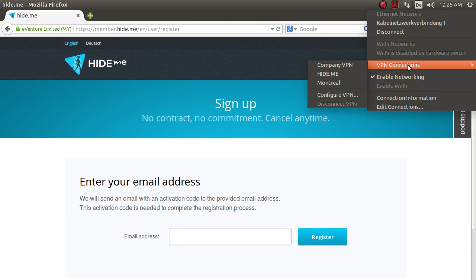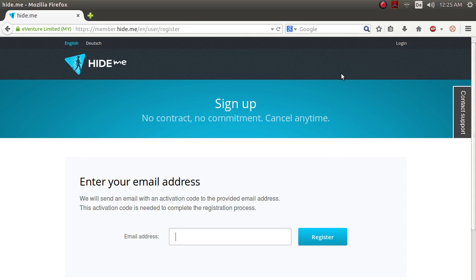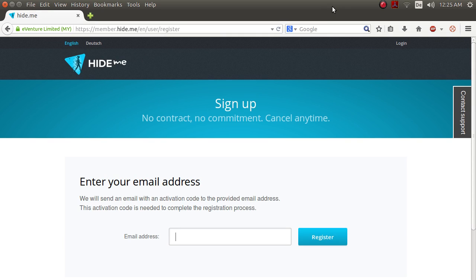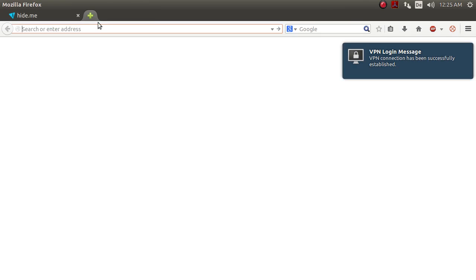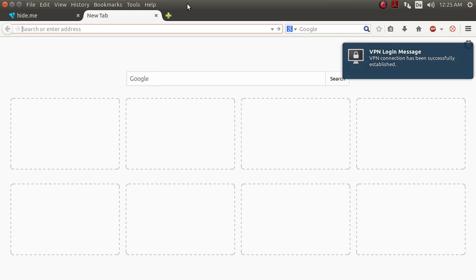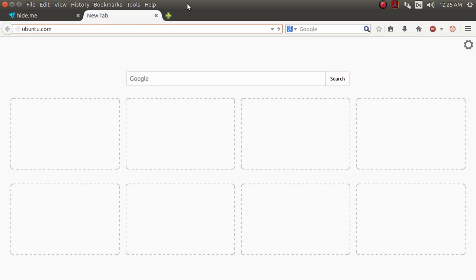And now what you would have to do is click on the arrows again, click on VPN connections and select HideMe. So it will connect, but what you will notice is that when it's connected and when you try to use it, when you try to open up a website, you will see that it's not working. It's just not doing anything.